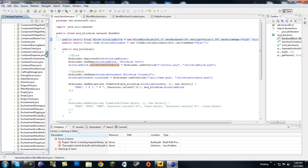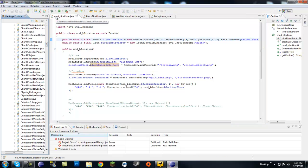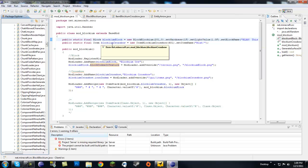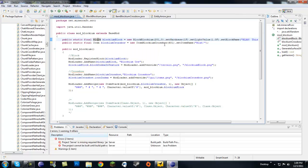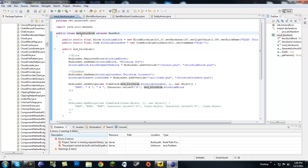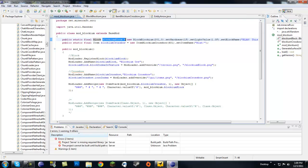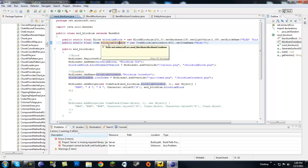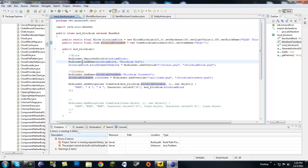In my previous tutorials I made a class called mod_blockium_block and mod_blockium_crossbow, which was unnecessary — I just made them separate for the tutorials. I created a new class called mod_blockium and in here I'm putting everything that deals with blockium. So far we only have the blockium block and blockium crossbow, but I'm also making a blockium bar and blockium tools that will go in here too.